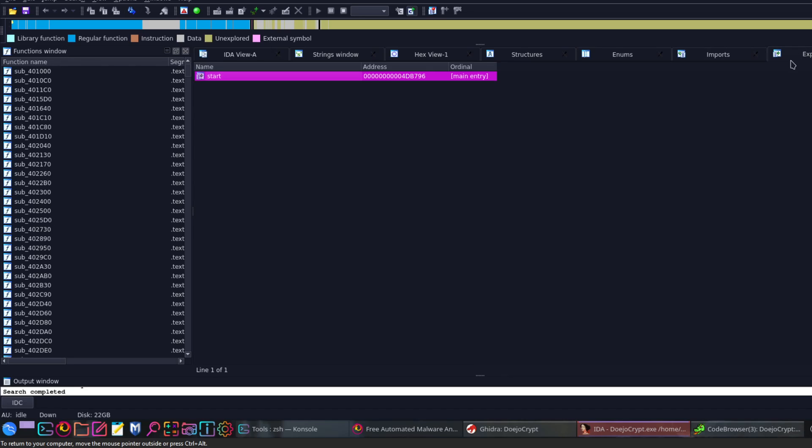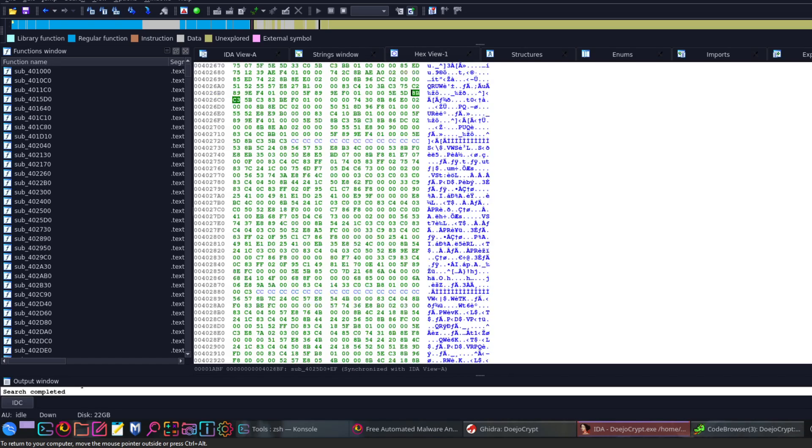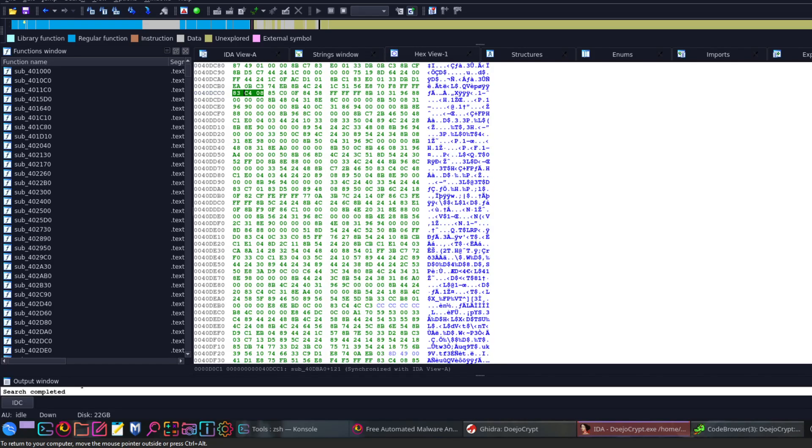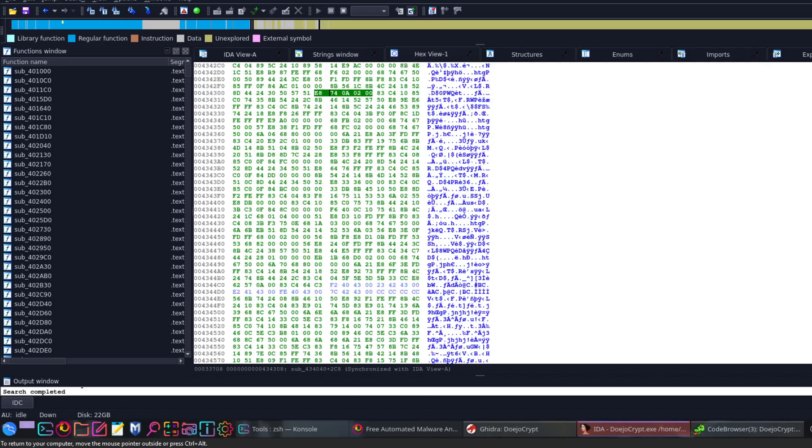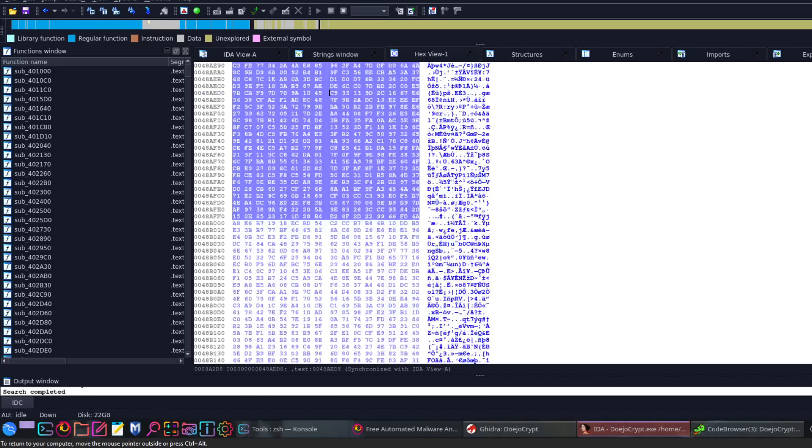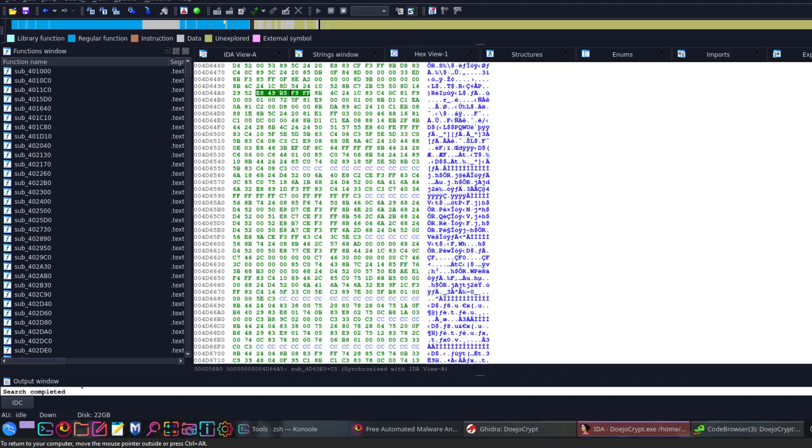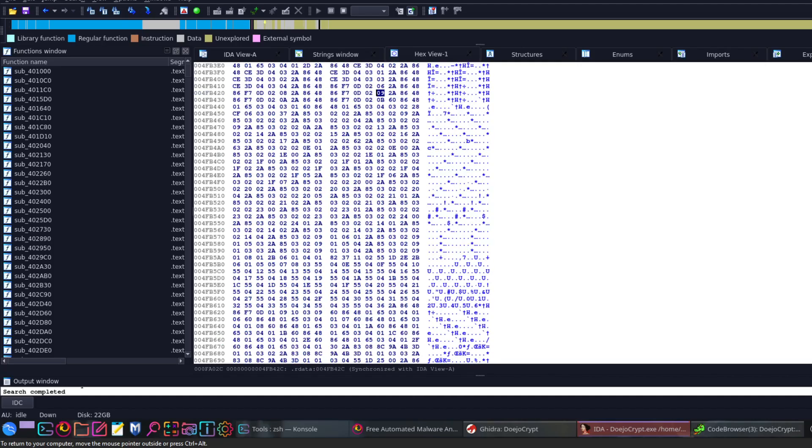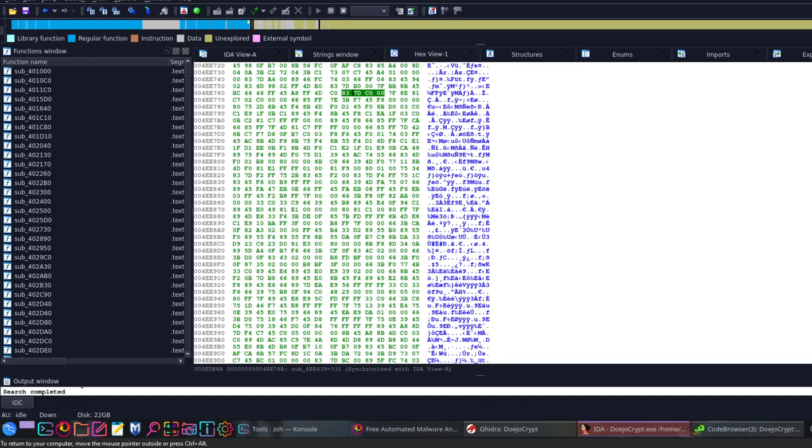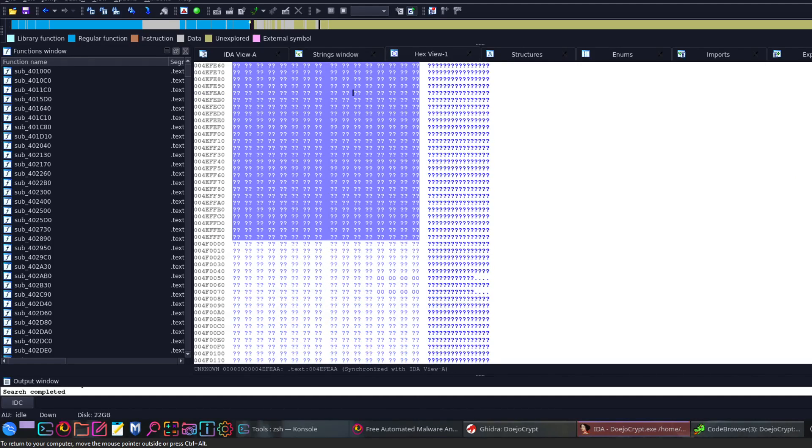If you take a look at the exports, there's only one. Let's go now to the hex view here, see what we can find from the hex view. Not too much relatable here.